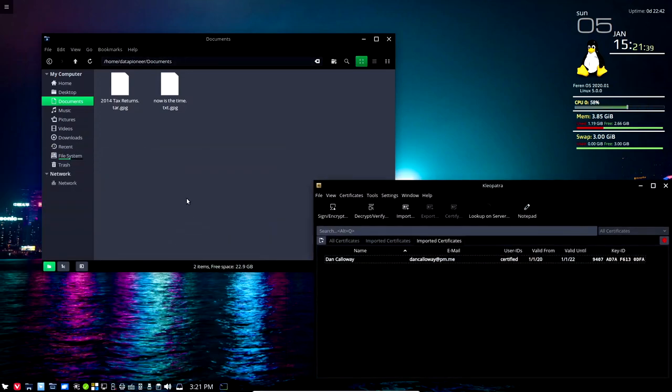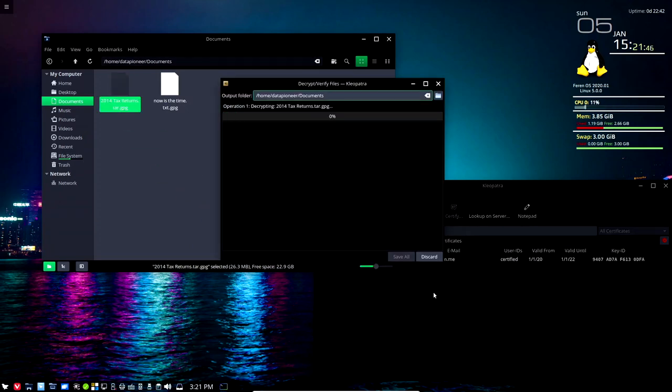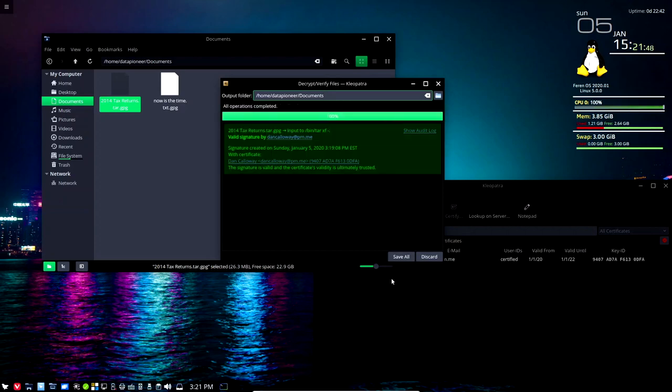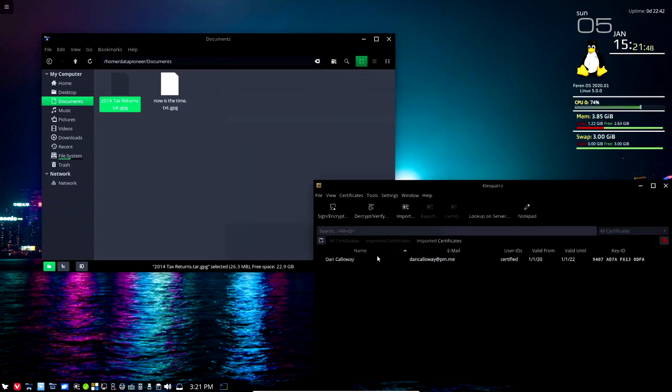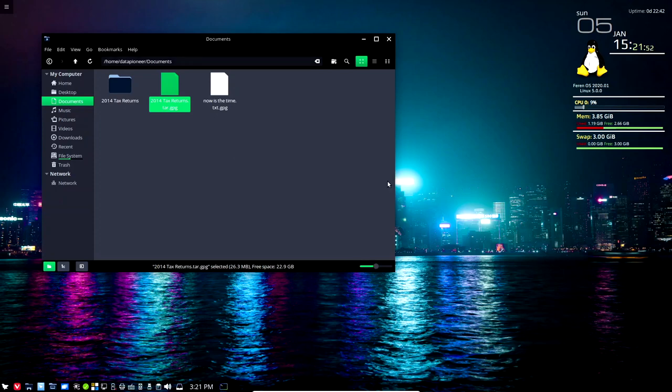I'm gonna decrypt this now. So I'm gonna just take the encrypted file, drag it into the interface and say decrypt. And then it's going to decrypt it automatically. I'm gonna say save all. Close the Cleopatra interface and there it is.